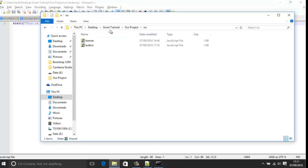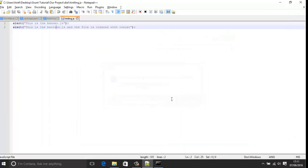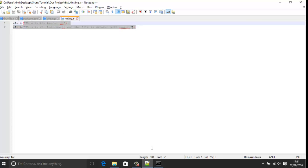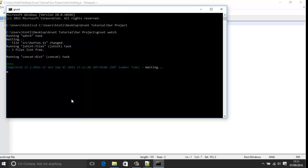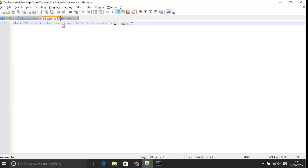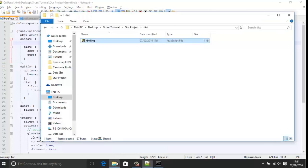Once I save that file and go back to the dist folder, the output file has been updated — you can see the updated date. We now have this file changed without having to click anything or type anything in the command line to execute it — it just does it automatically. It's a very convenient way of working. Once set up, you can just go to your browser and refresh. If you're working with Sass or Less it will compile in the background for you.